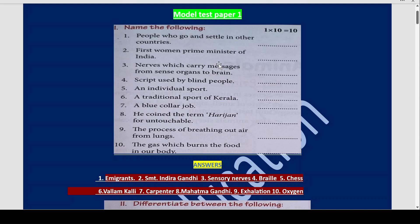First woman prime minister of India — Srimati Indira Gandhi. Nerves which carry messages from sense organs to the brain are called sensory nerves. What is the script used by blind people? Braille. Example of an individual sport? Chess. What is the traditional sport of Kerala? It is Vallam Kali.